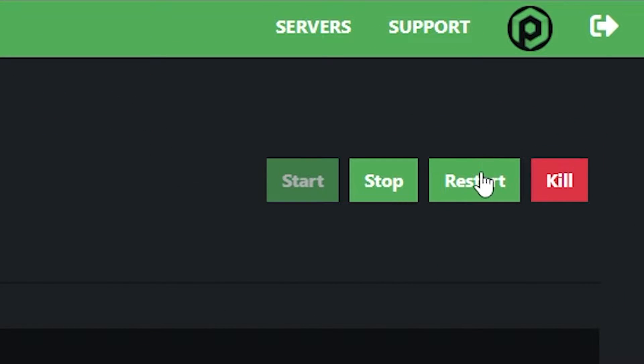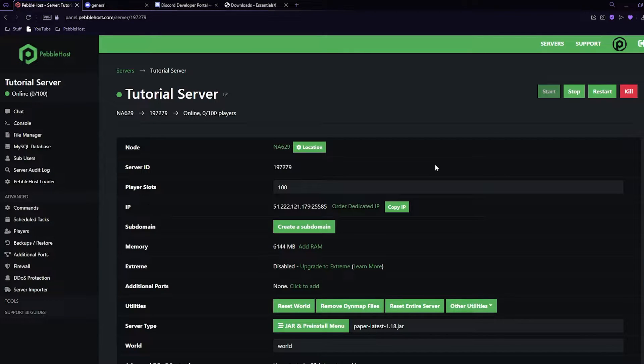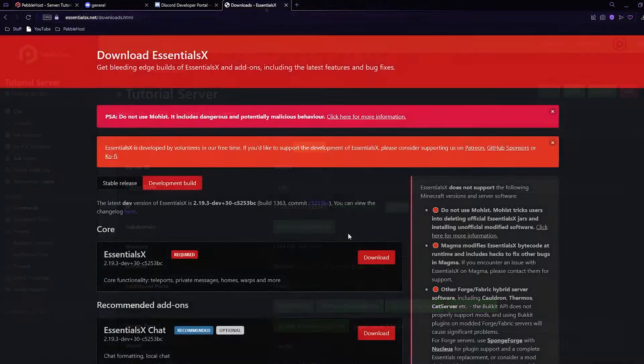I'm going to select 1.18.1 latest and click save. If you have selected a new version, you'll want to go ahead and restart your server.